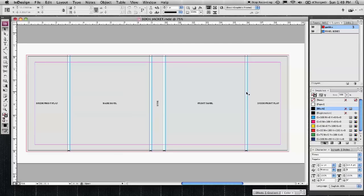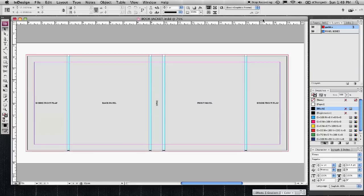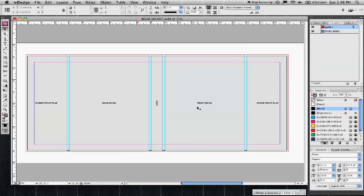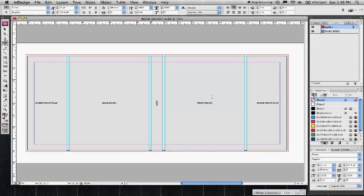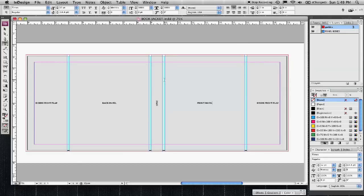As far as how you apply your graphics and information to it is kind of up to your design. But like I said before you want to try to make sure that especially the information on this front panel like the title of the book or the author or the publisher doesn't extend past these fold lines that I set up with the guides.